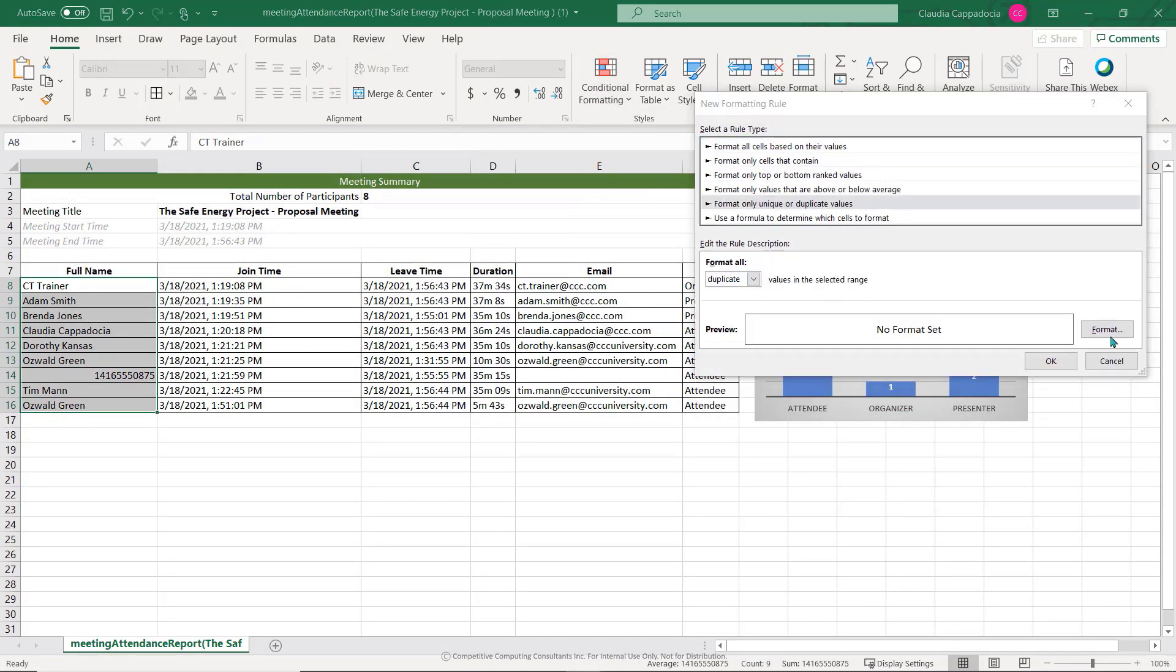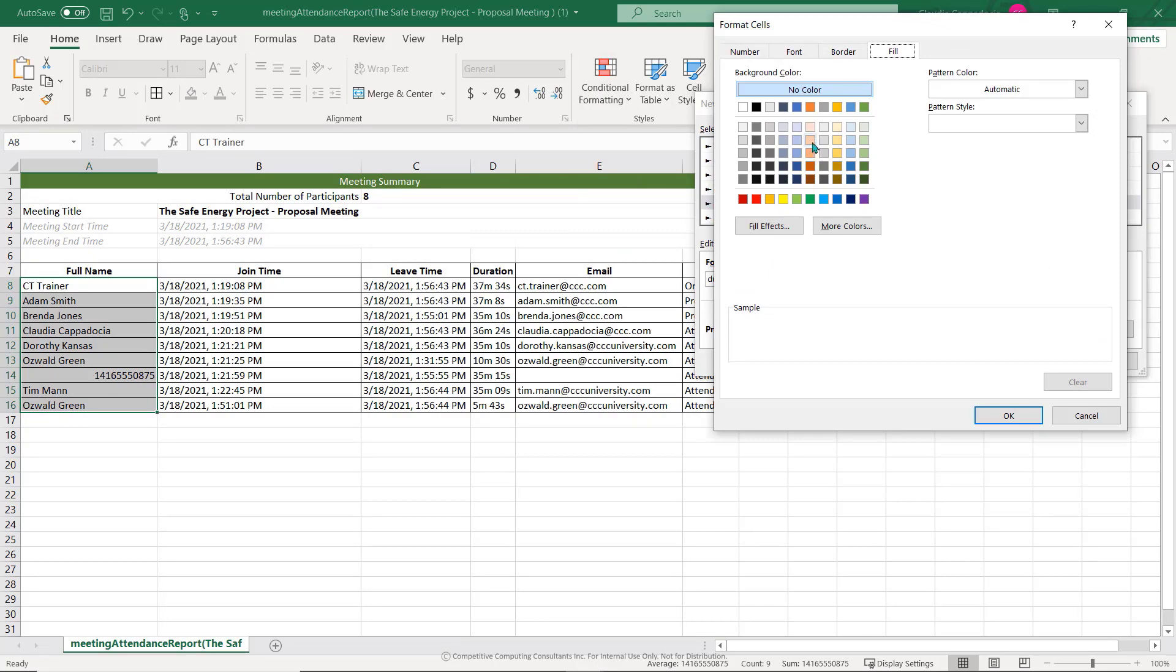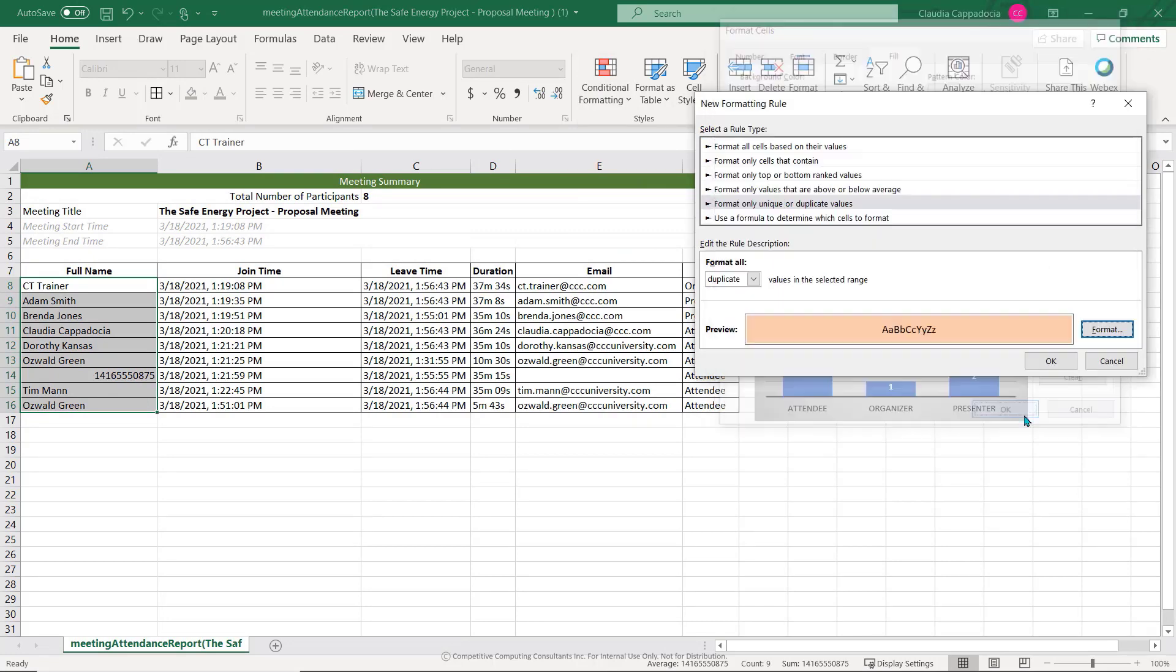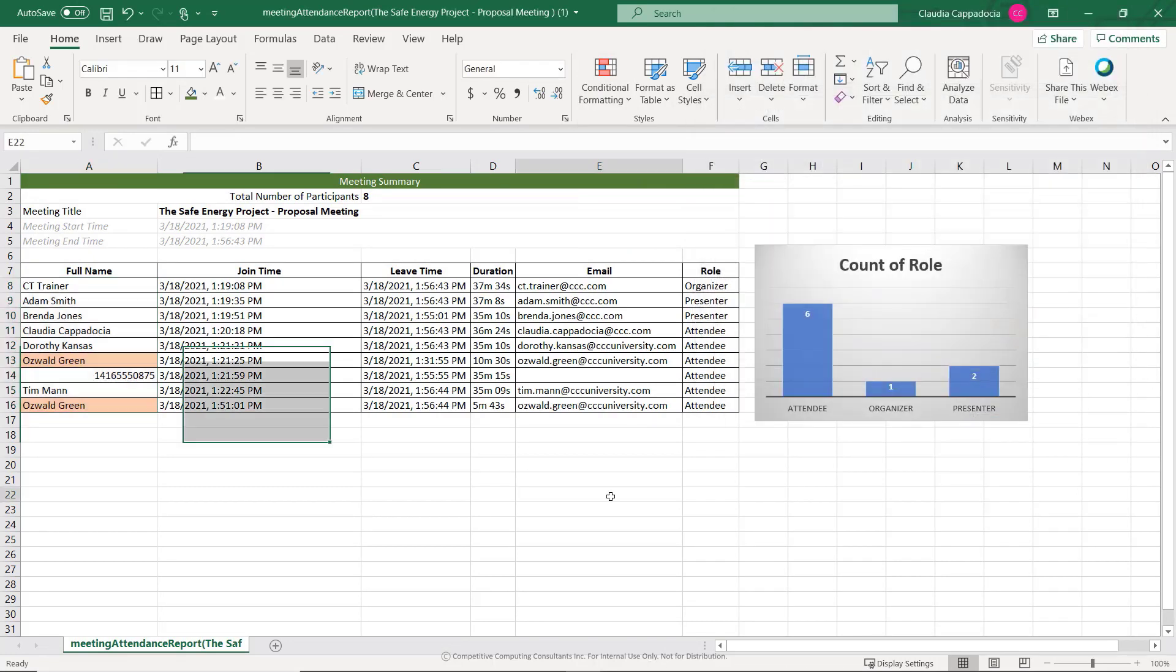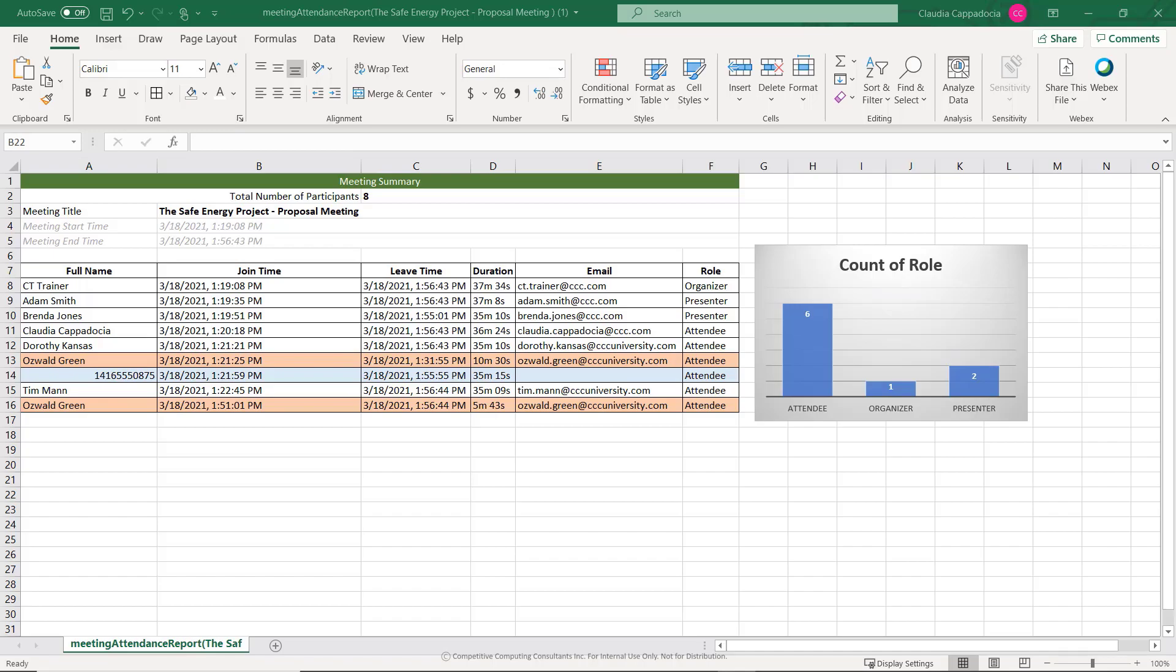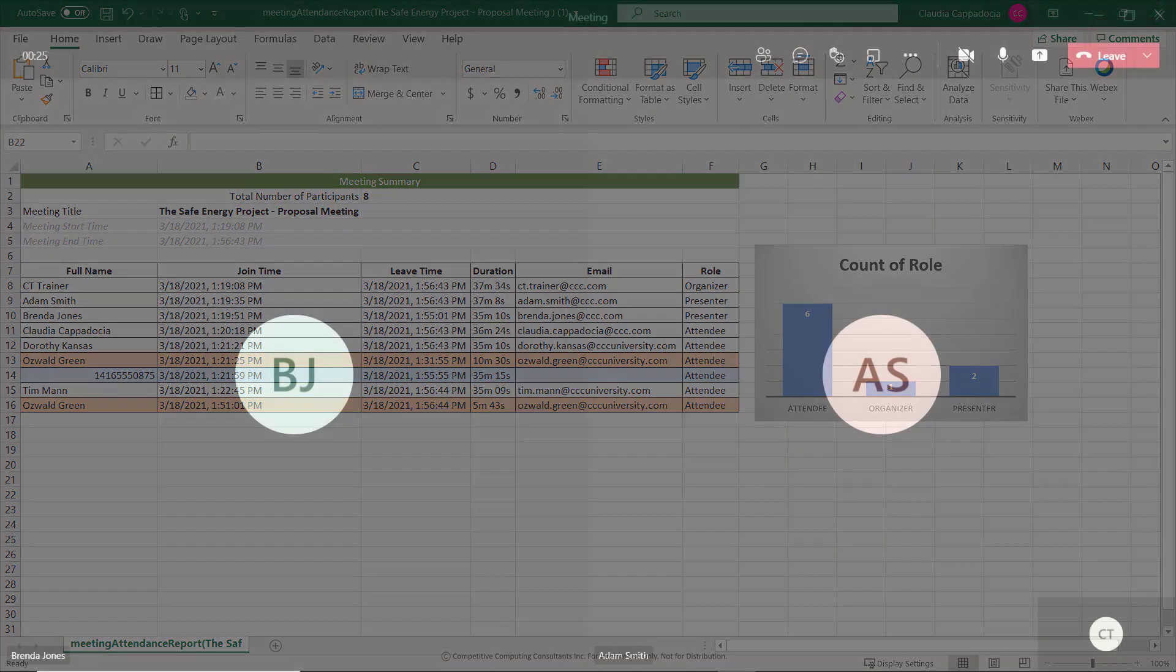An attendance report will automatically generate for all virtual meetings that have taken place and are accessible by the meeting organizers only.